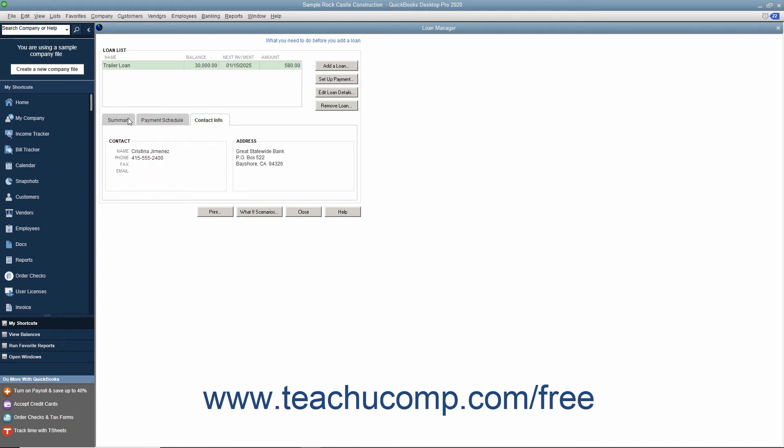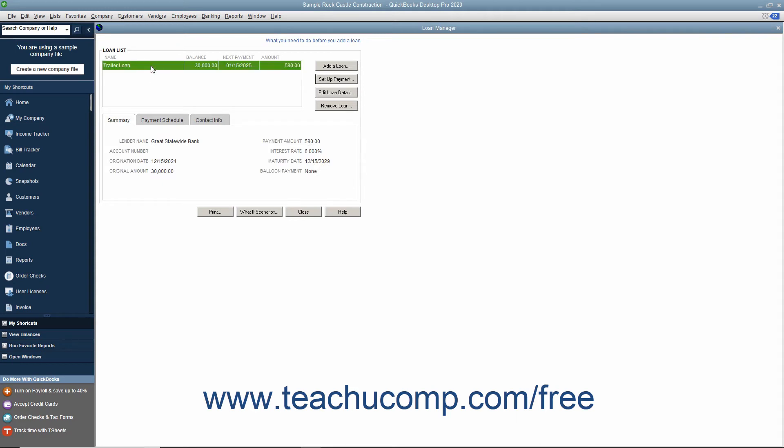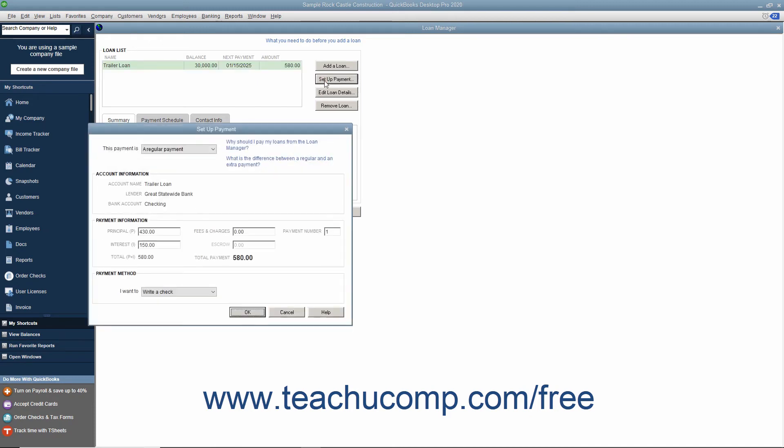To set up a payment for a loan listed in the Loan List, select the loan in the list, and then click the Set Up Payment button to launch the Set Up Payment dialog box.